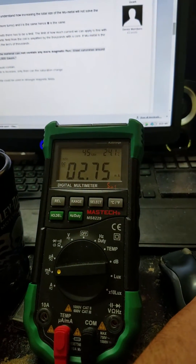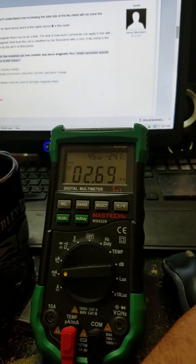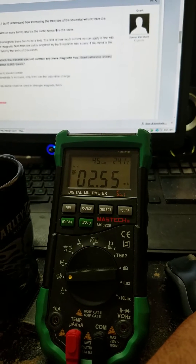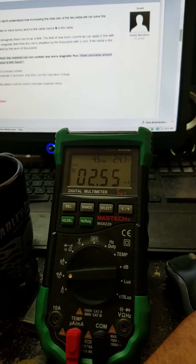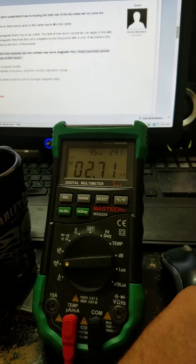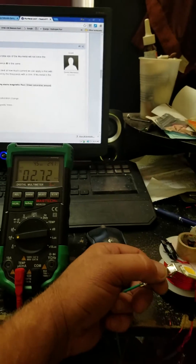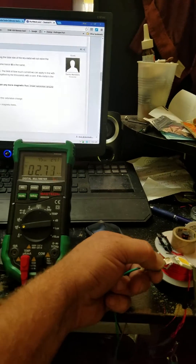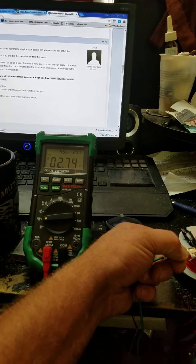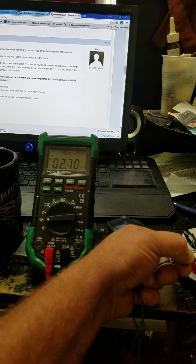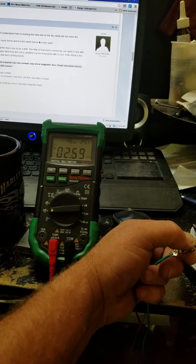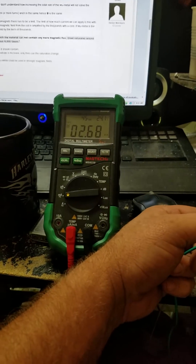I go ahead and make the connection — it goes down. Disconnect, and it goes back up. We'll pull it back so you can see me do this again: connect, it goes down; disconnect, it goes up.